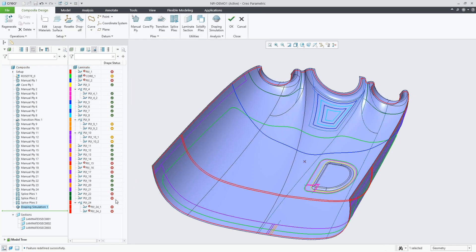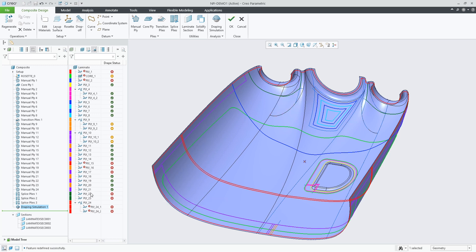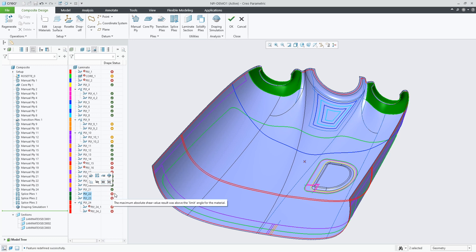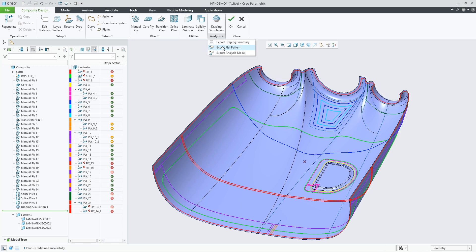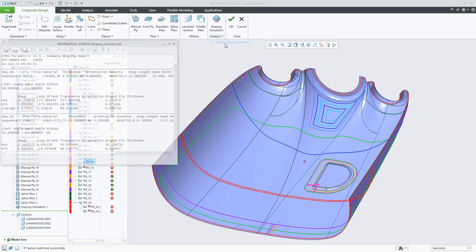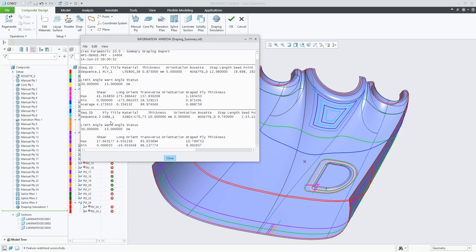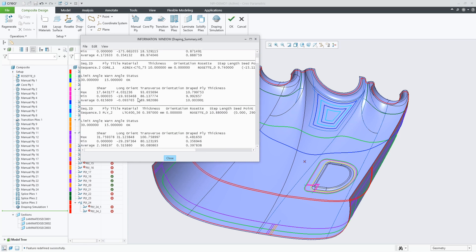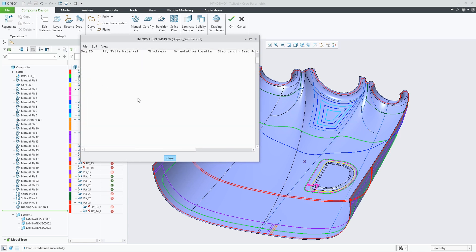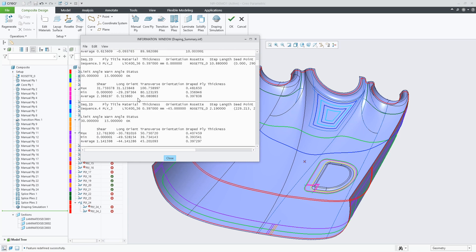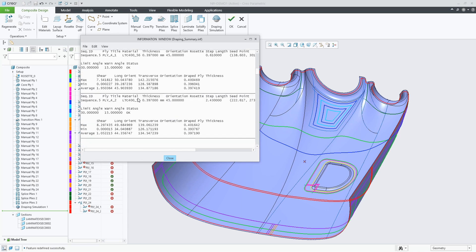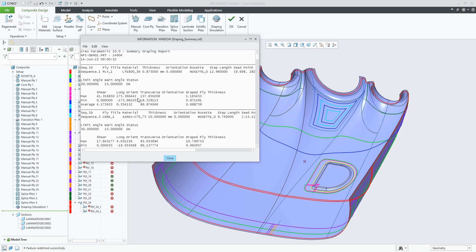As you can now see, we updated the seed point for those two plies and they are now reporting a correct result. We also offer the ability to view or export the draping summary, providing all the details of the results for each ply or core in the draping simulation feature.